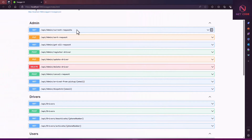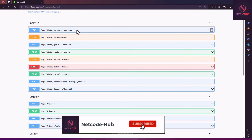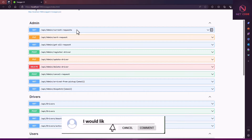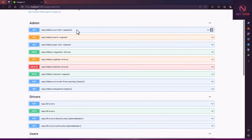Hello everyone, welcome back to the NetCode Hub channel. In this lesson, we are going to focus on how to deploy your ASP.NET Core Web API to Azure App Service using Visual Studio. Azure offers a free service that we can actually publish our Web API to.